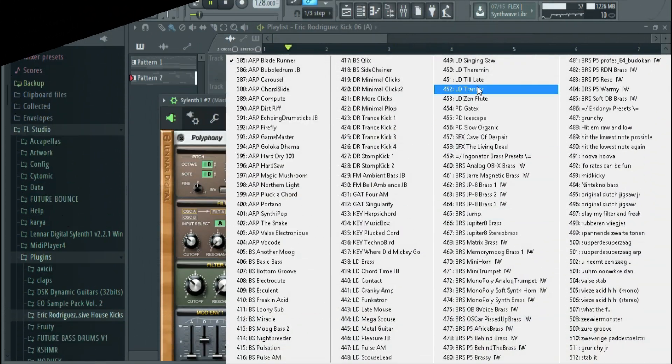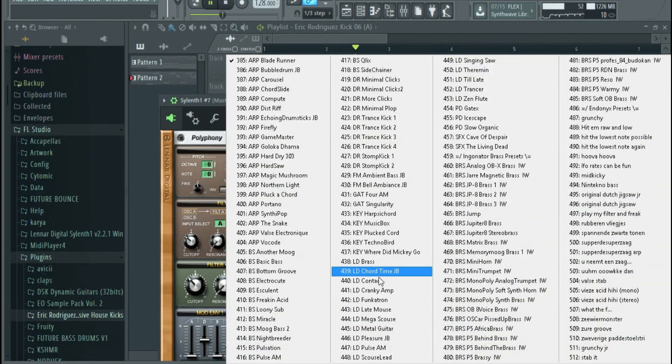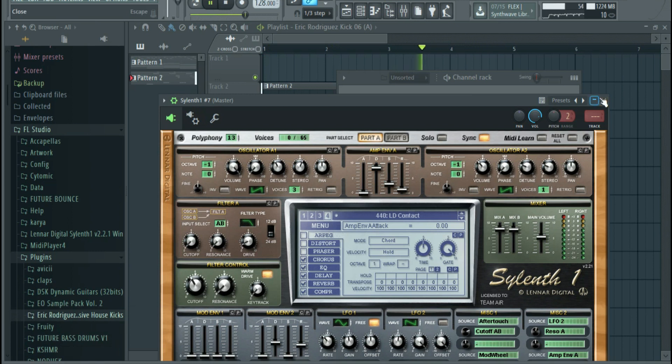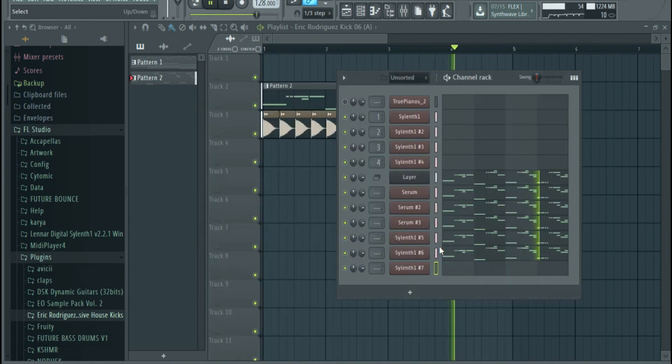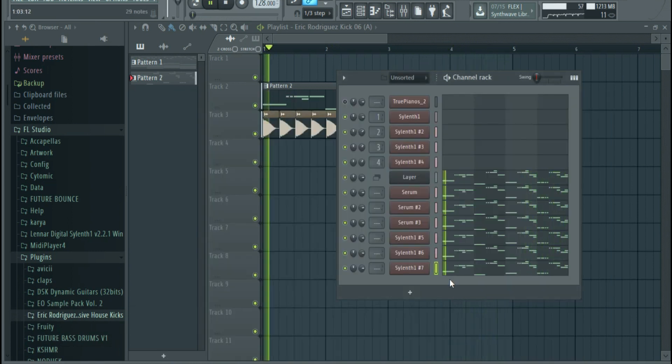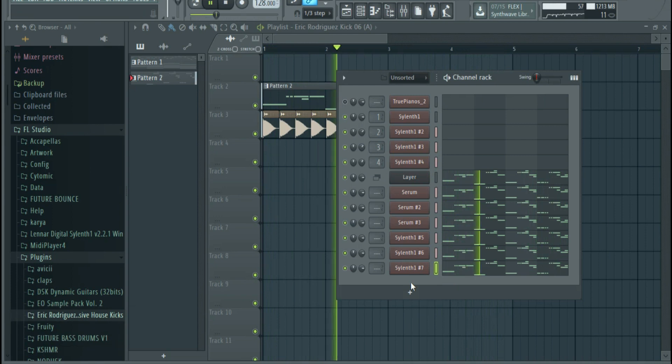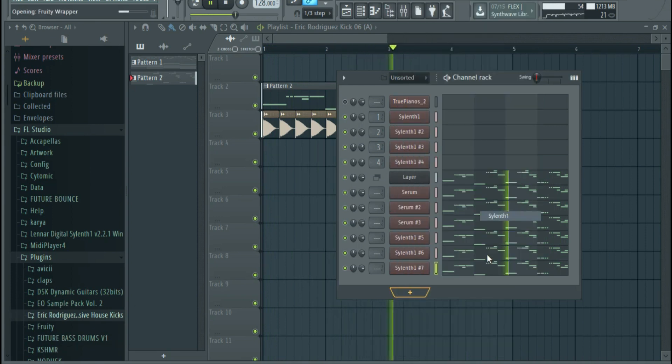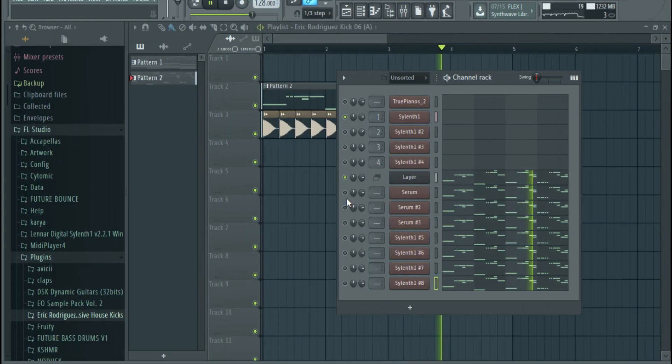Some things you should avoid when layering is layering too many sounds. Sometimes simplicity is key and not to overdo it.